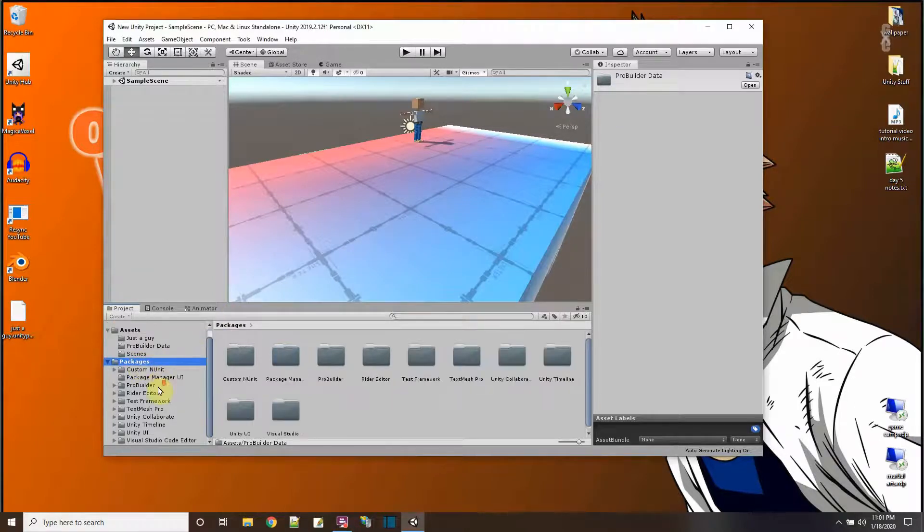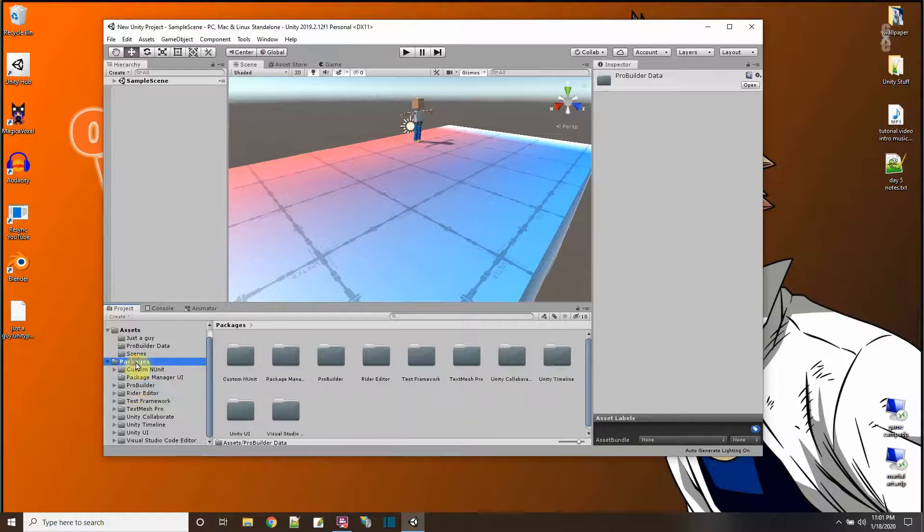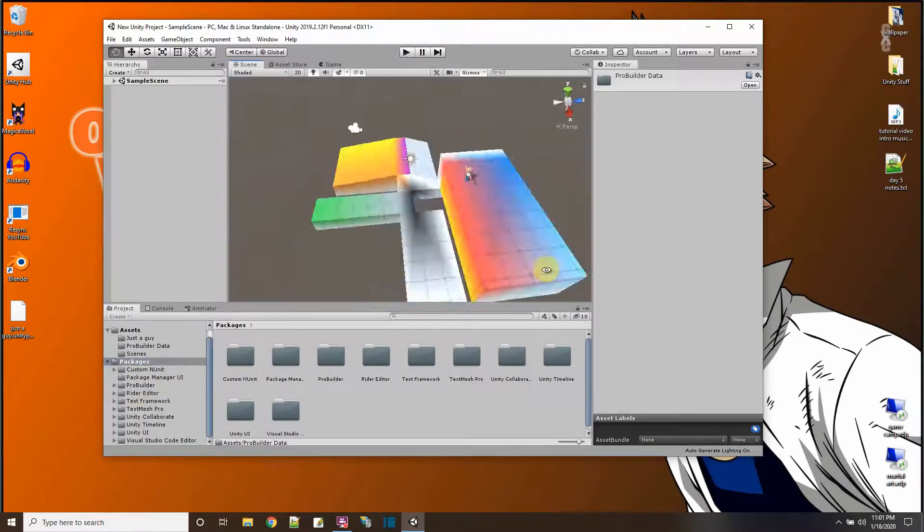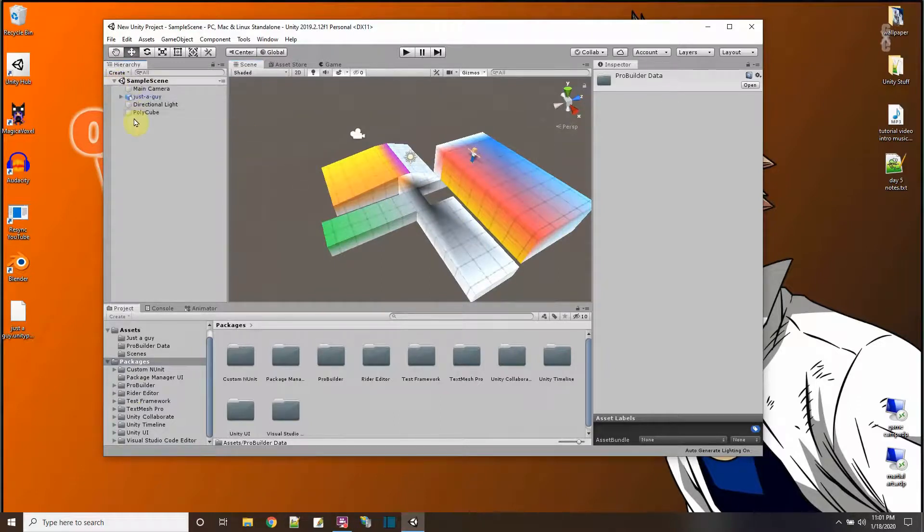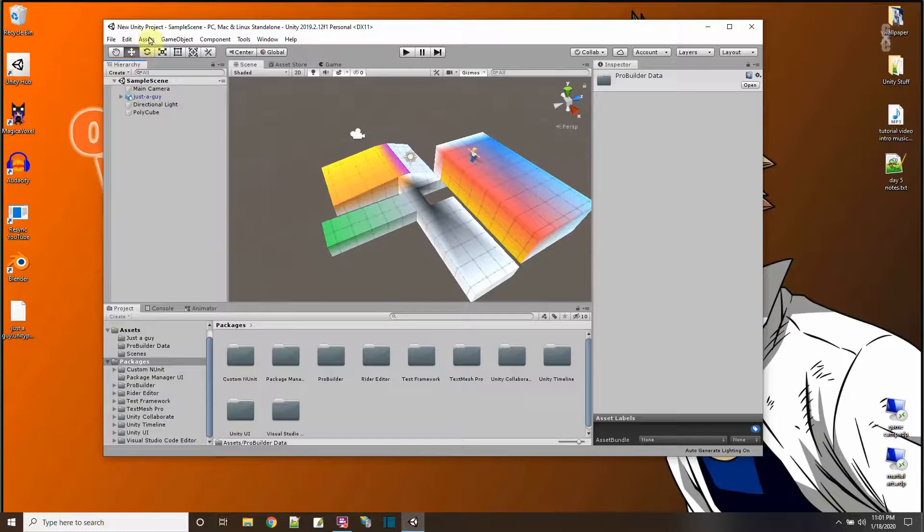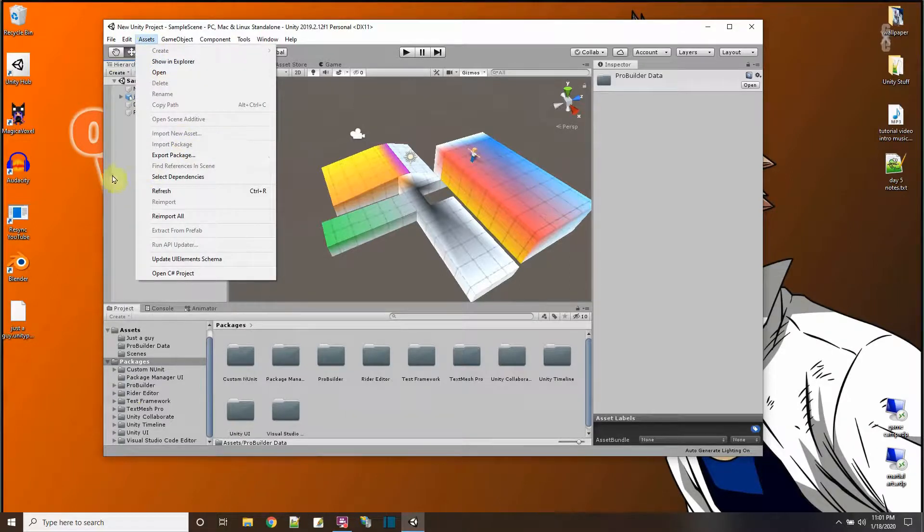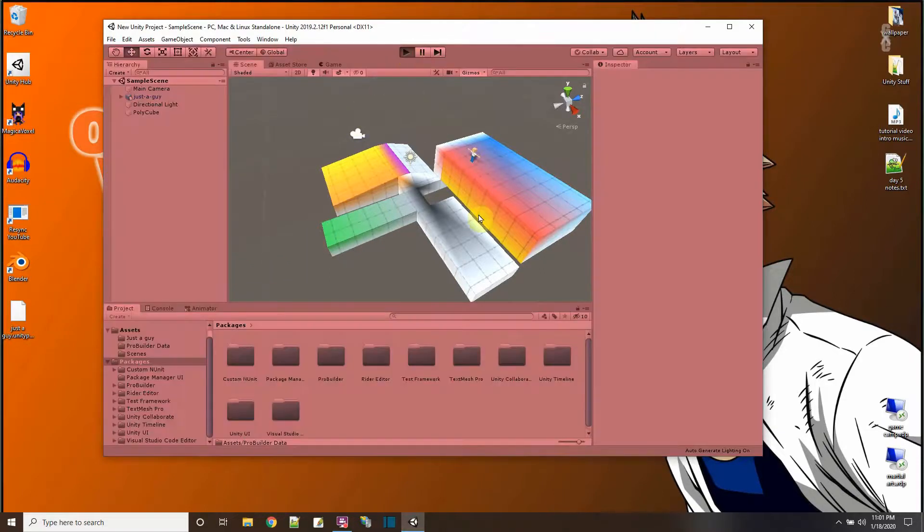Another way I could make sure is I look down here in packages and I see that ProBuilder's here. So now I actually imported a Unity package. Remember, that's Assets, Import Package, and then you pick Custom Package. There you go.